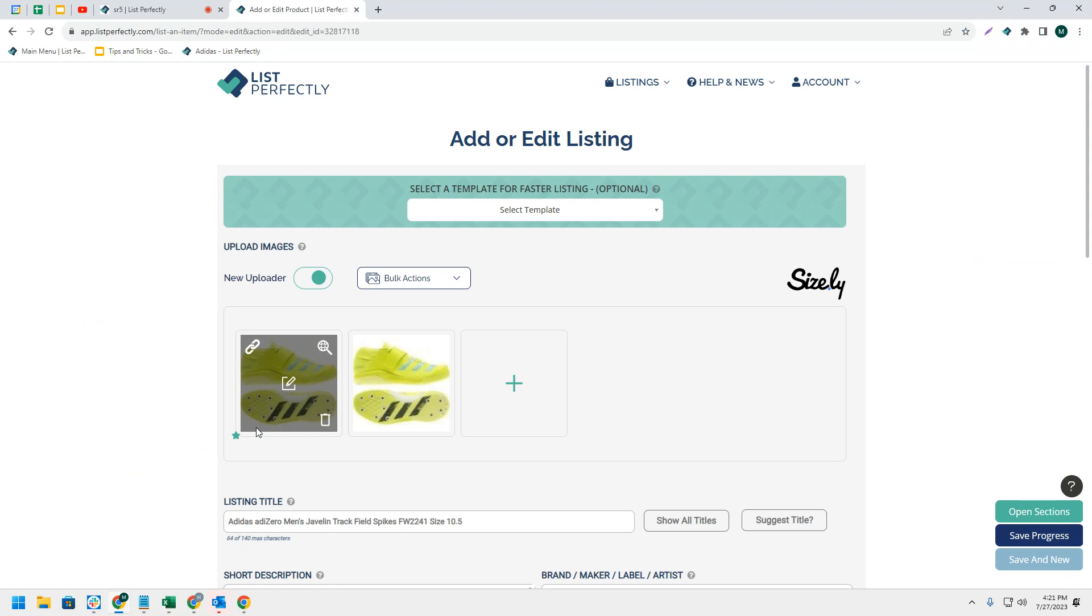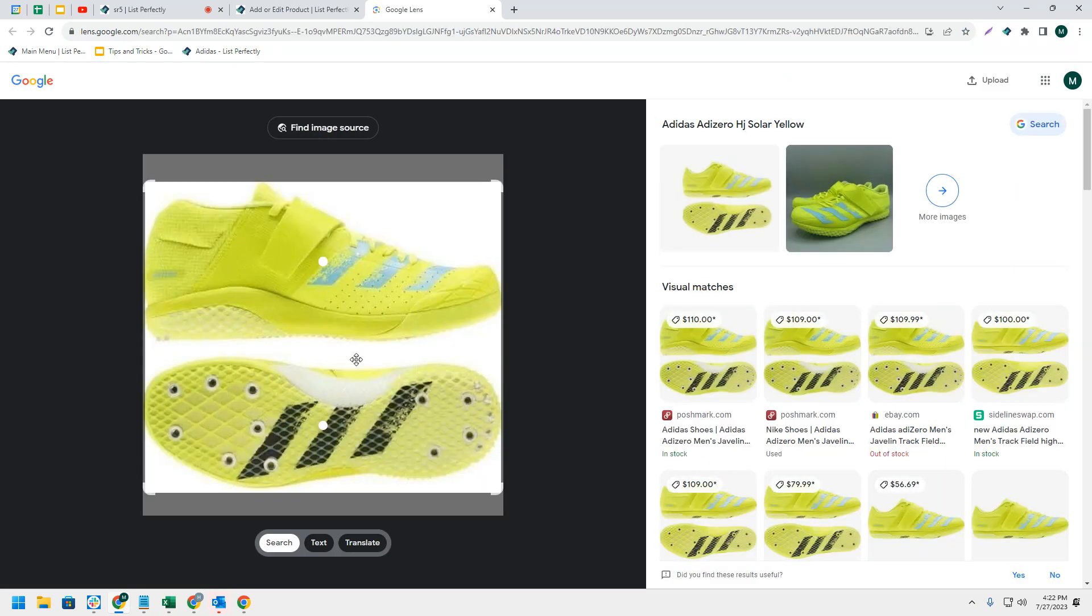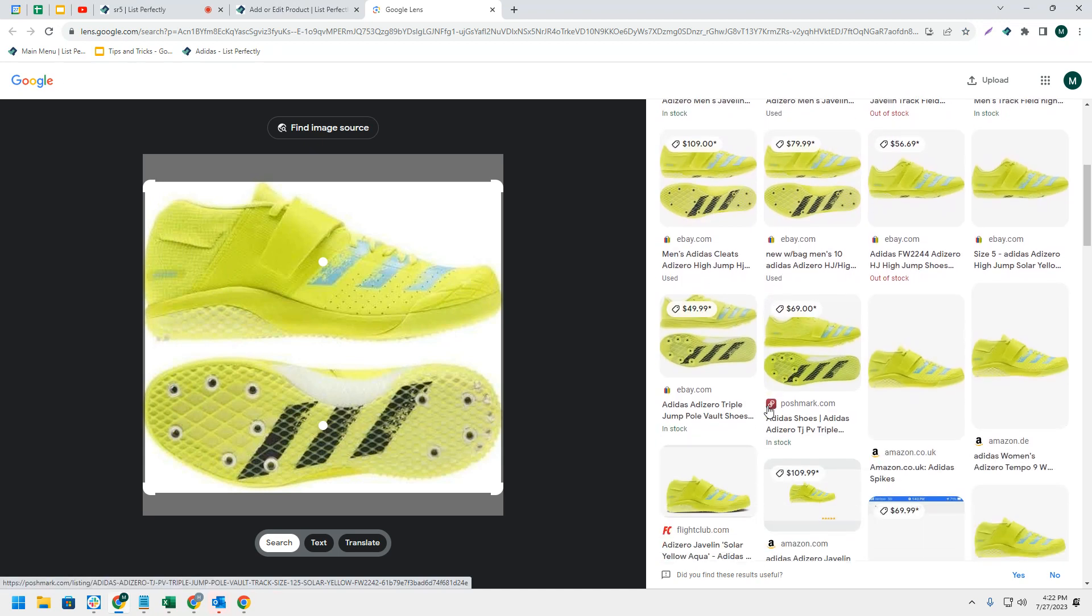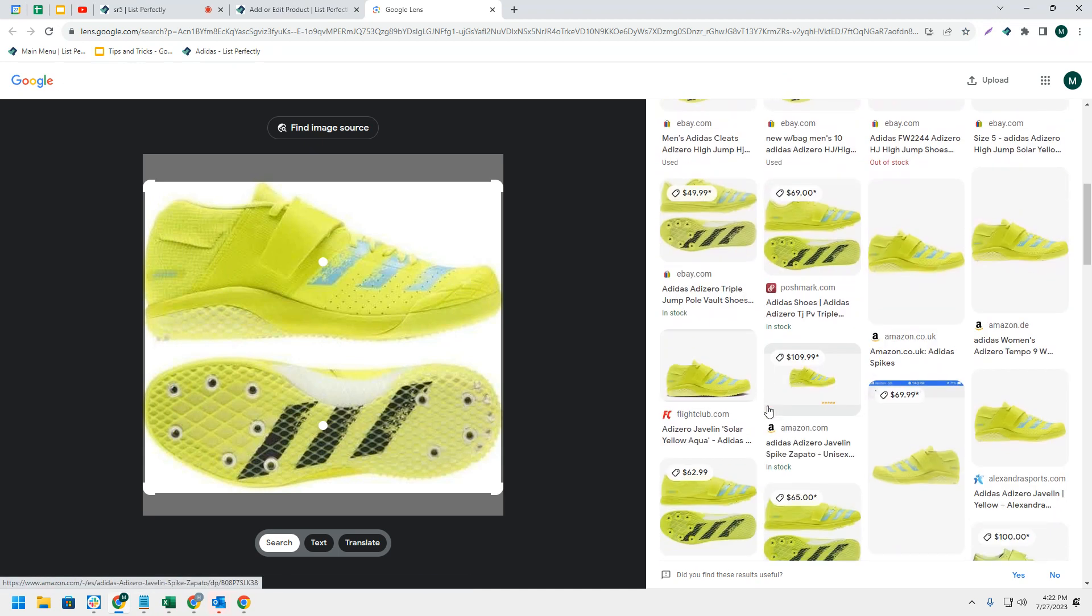If you are on the pro plan of List Perfectly, like we are for this video demonstration, simply hover over your listing or image. In the top right corner, click the magnifying glass. This will open a new tab where you will see all of the comps for the image you have selected.